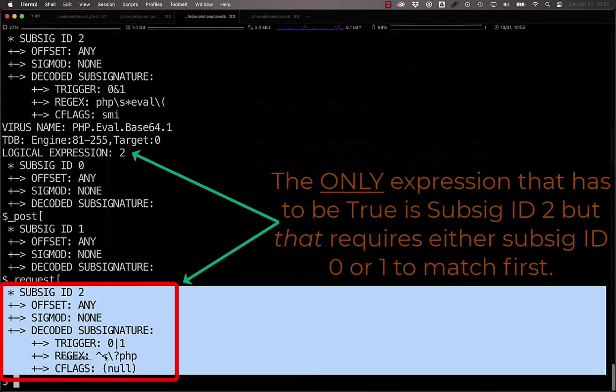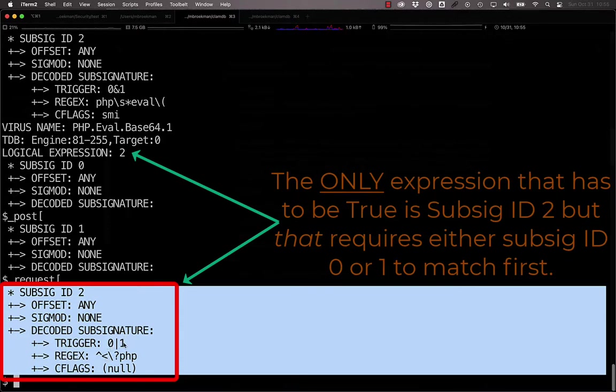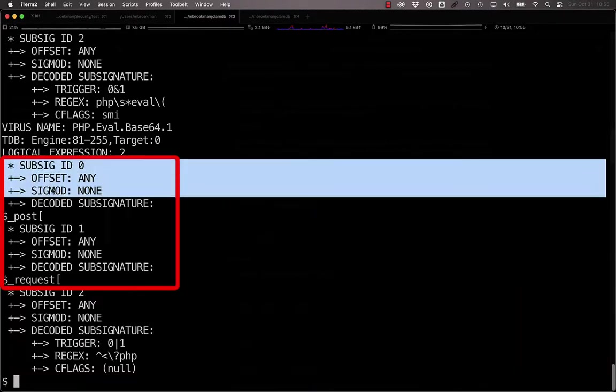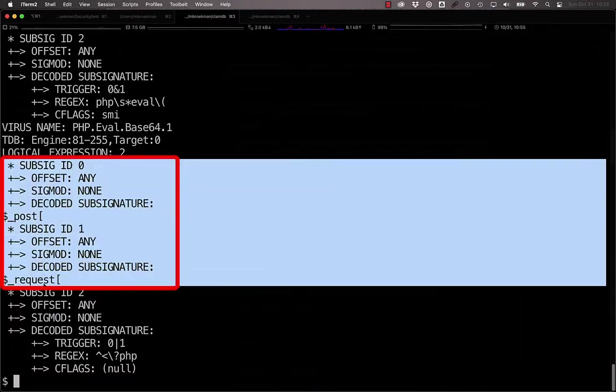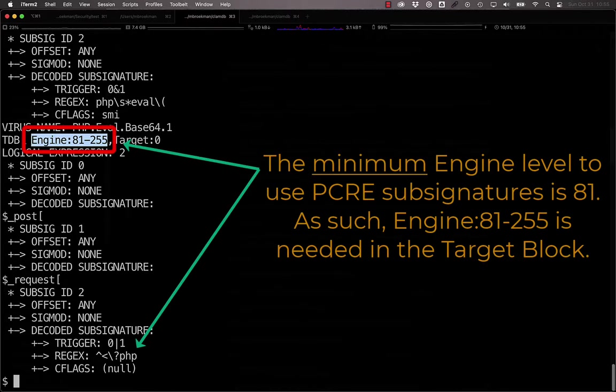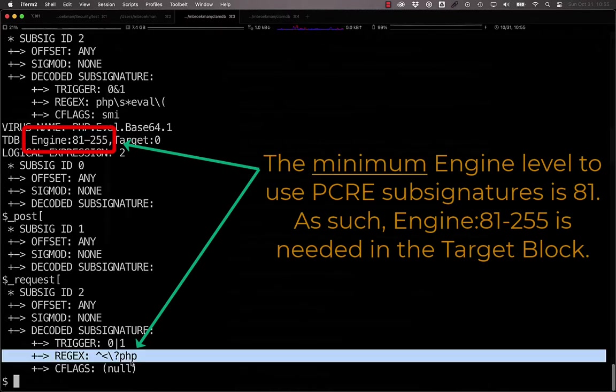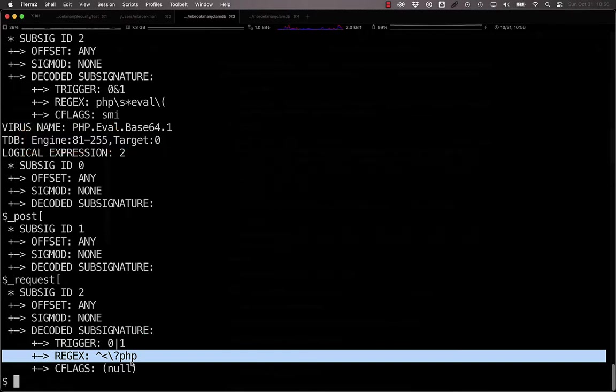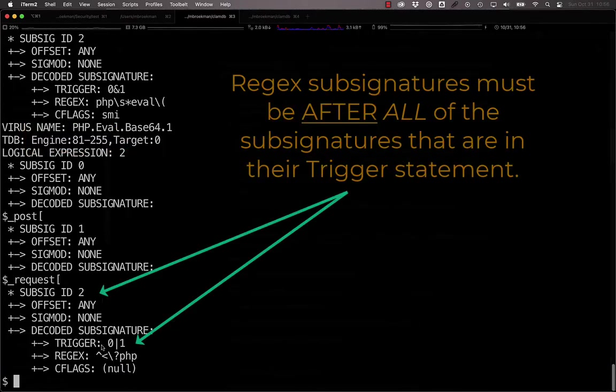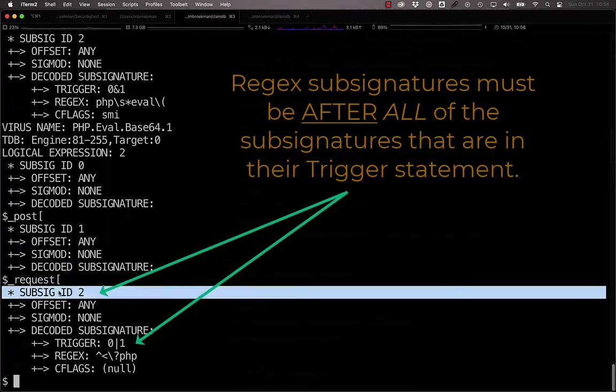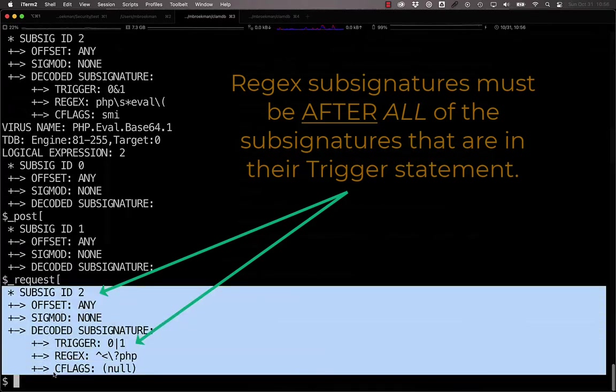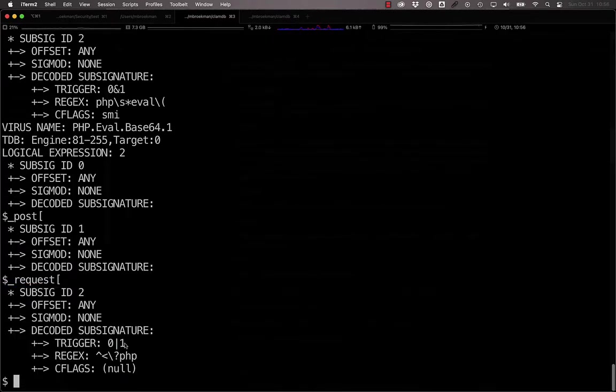However, sub-signature 2 is a regex that says that it starts with PHP, but it's triggered if sub-signatures 0 or 1 are matched, and sub-signatures 0 or 1 are matching on host or request. As a note, the engine field in the target block has to be present for signatures that involve a regular expression sub-signature, and the regular expression sub-signature cannot be preceding any signatures that it depends on. So we can't make the regular expression be sub-signature 1 and have a trigger of sub-signature 2.